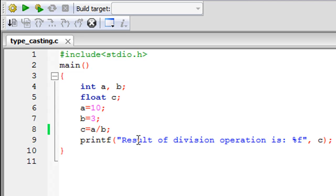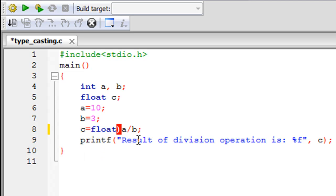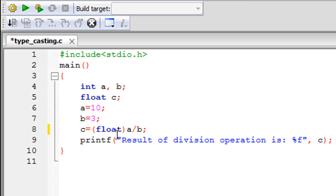All you have to do is type the keyword float between parentheses — so before you write A divided by B, you type (float). This will instruct the compiler that you want this division to be performed in a floating point way, meaning you want the floating point result, not the integer result.